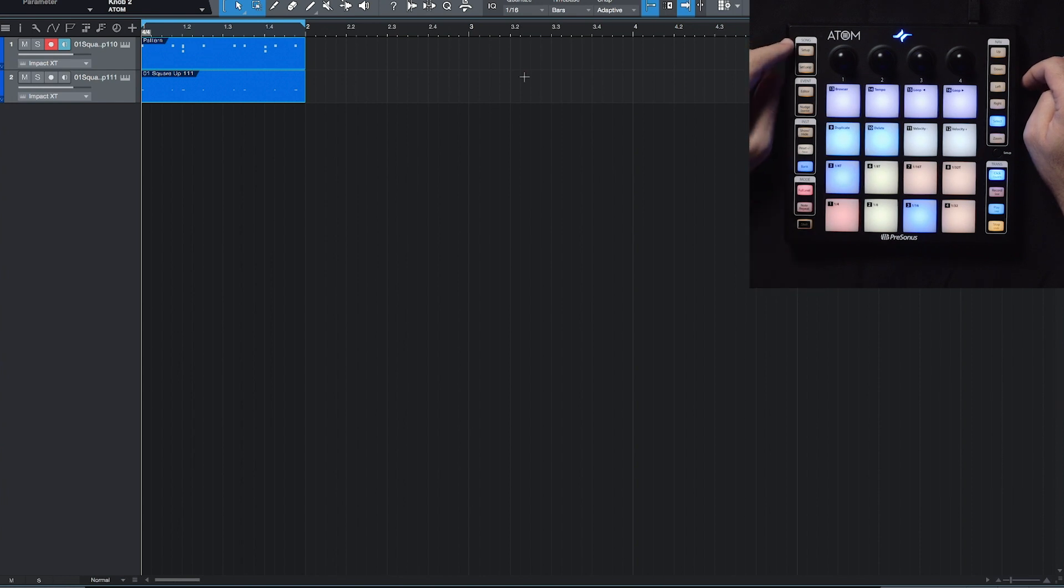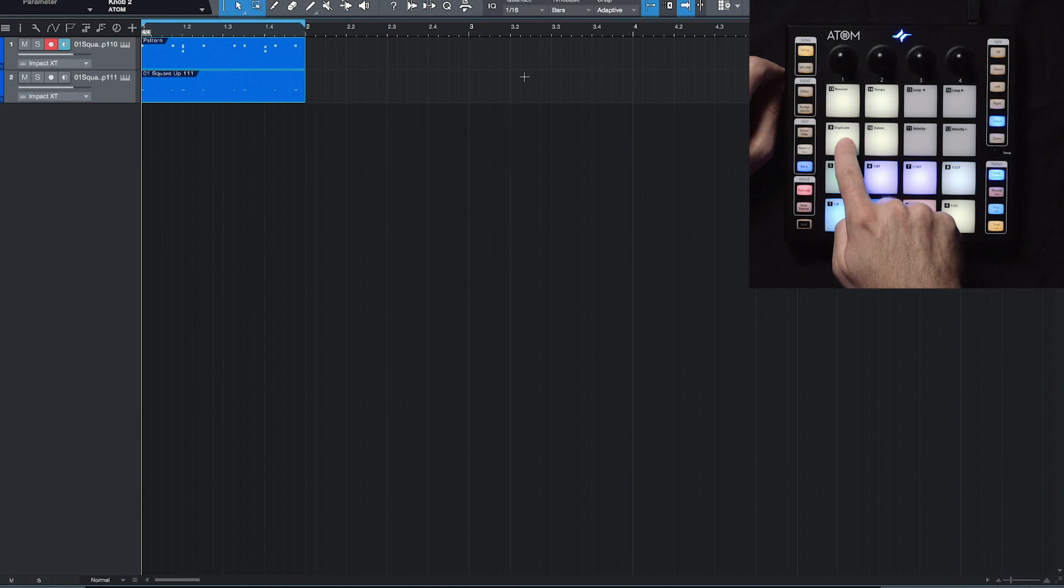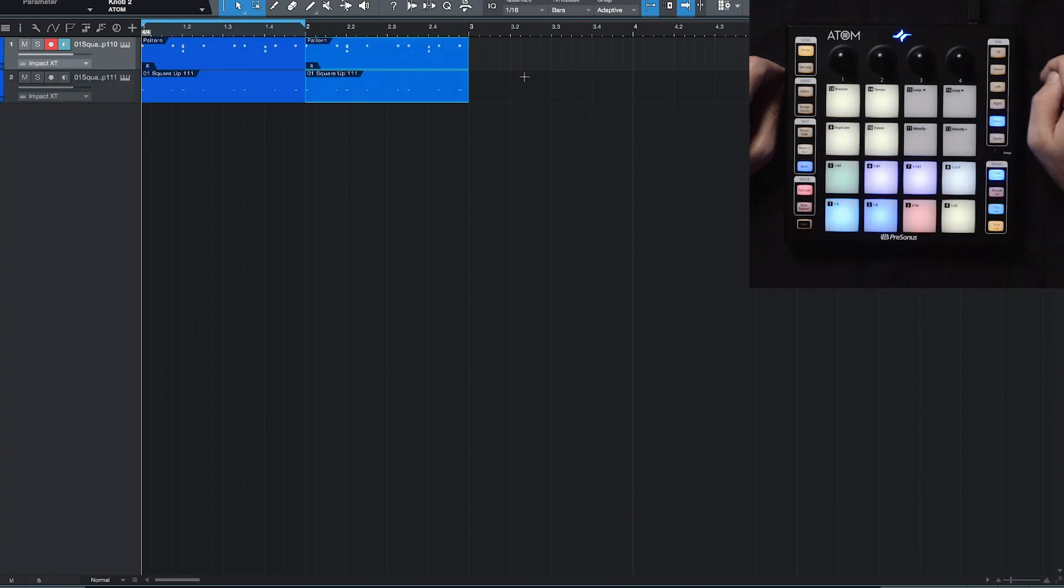So once again, go into song setup mode, and there's a duplicate pad. So when I hit duplicate, now we've duplicated that section, and we've got two bars.